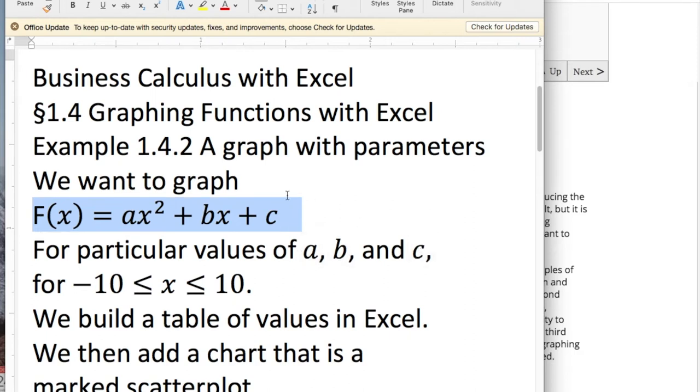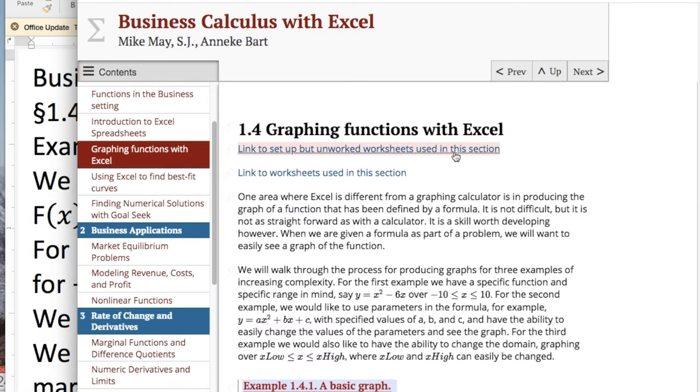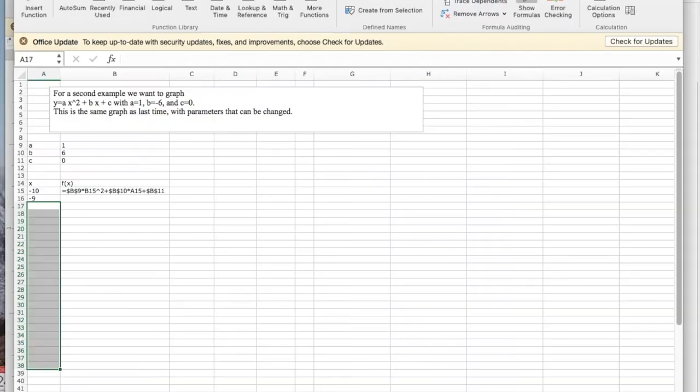We're redoing the last example with parameters that make it easy to change. We're going to start with the unused worksheets from the section that are pre-set up for you.